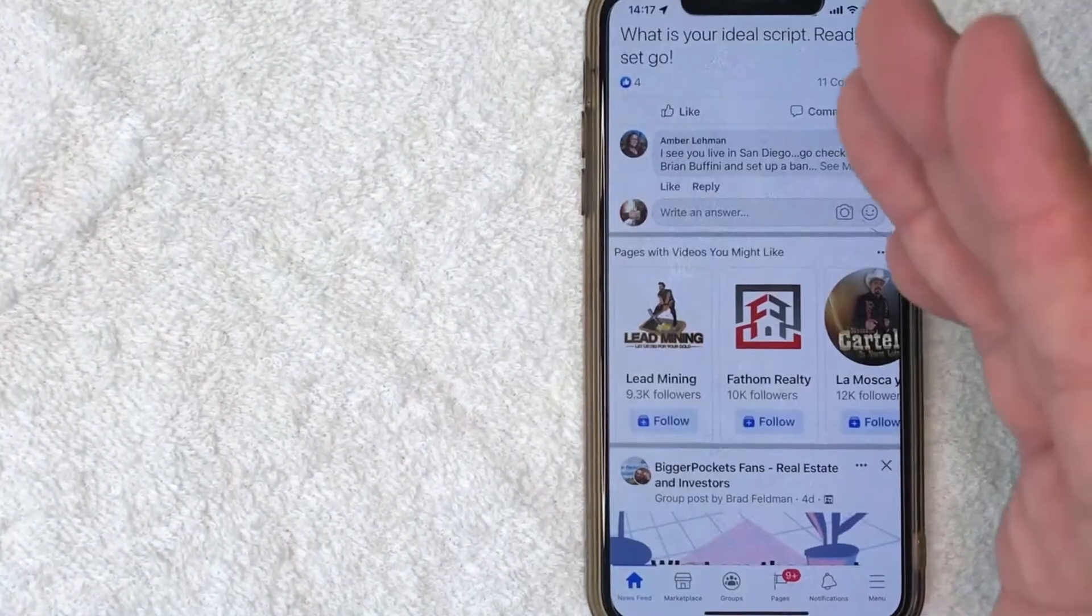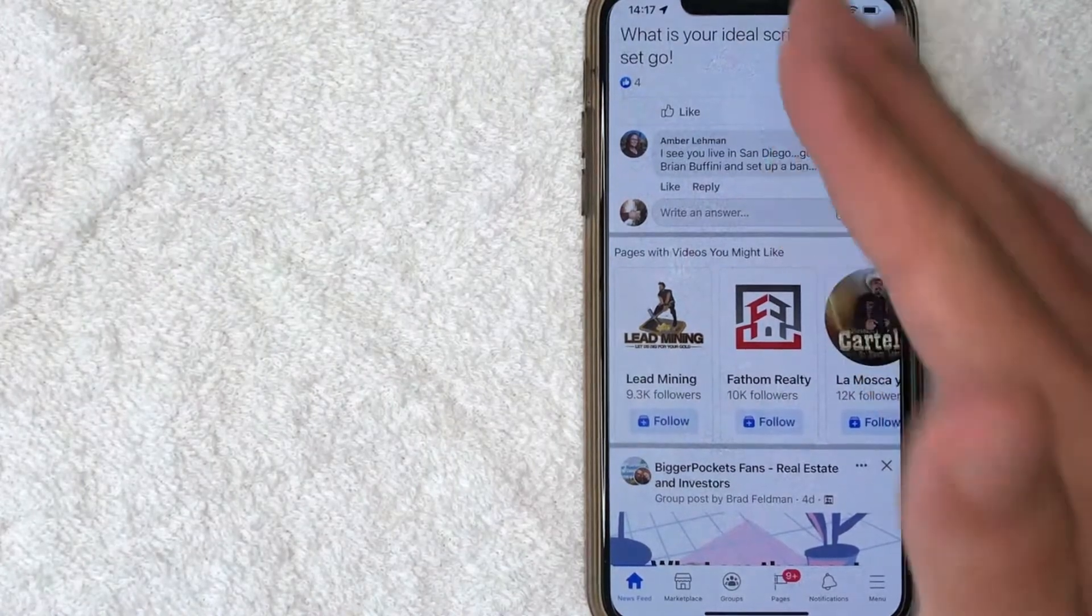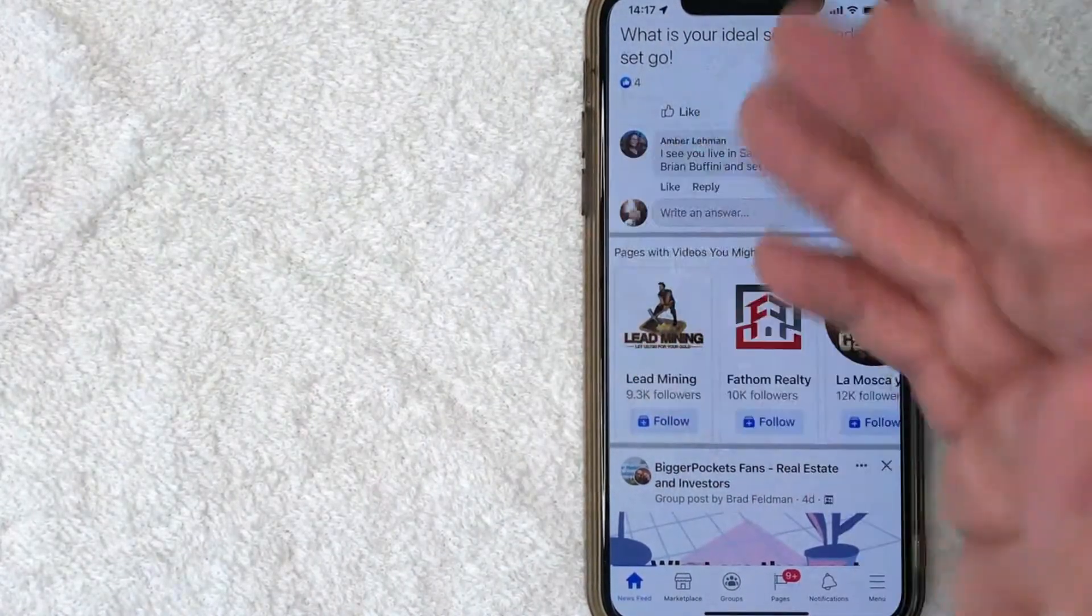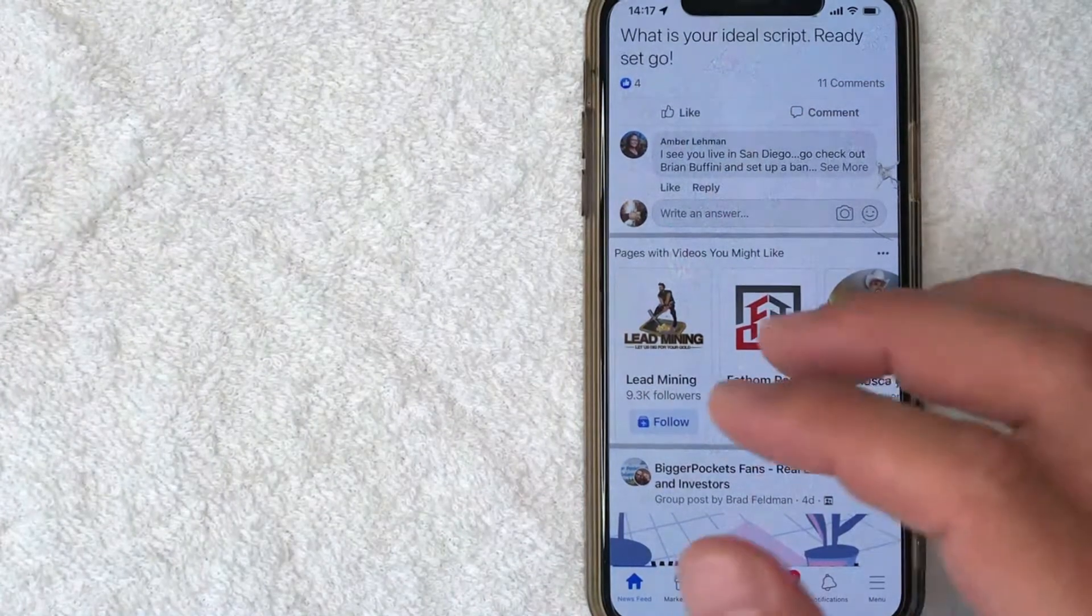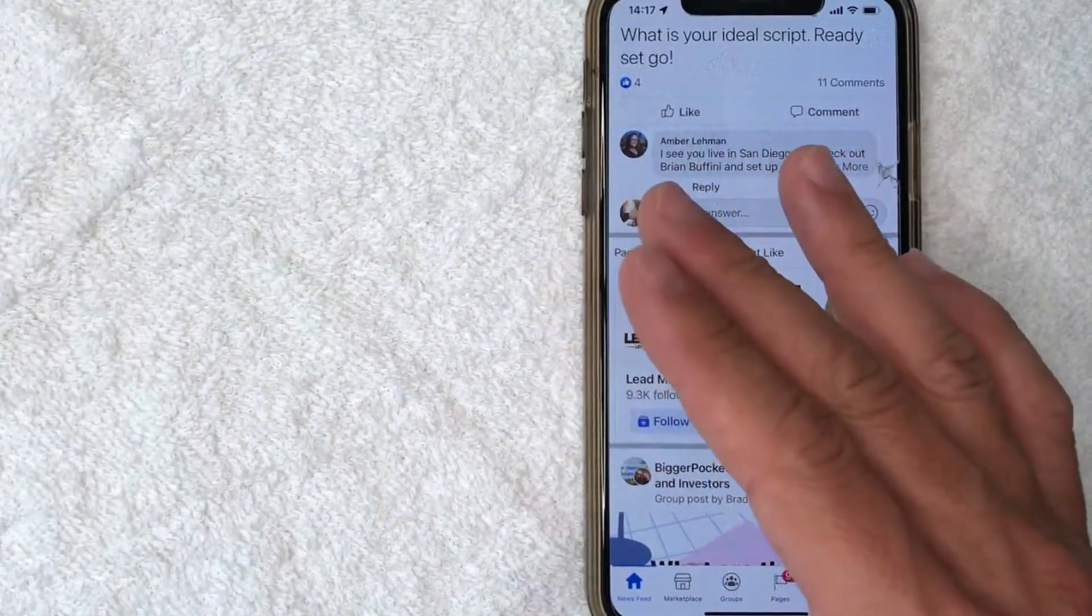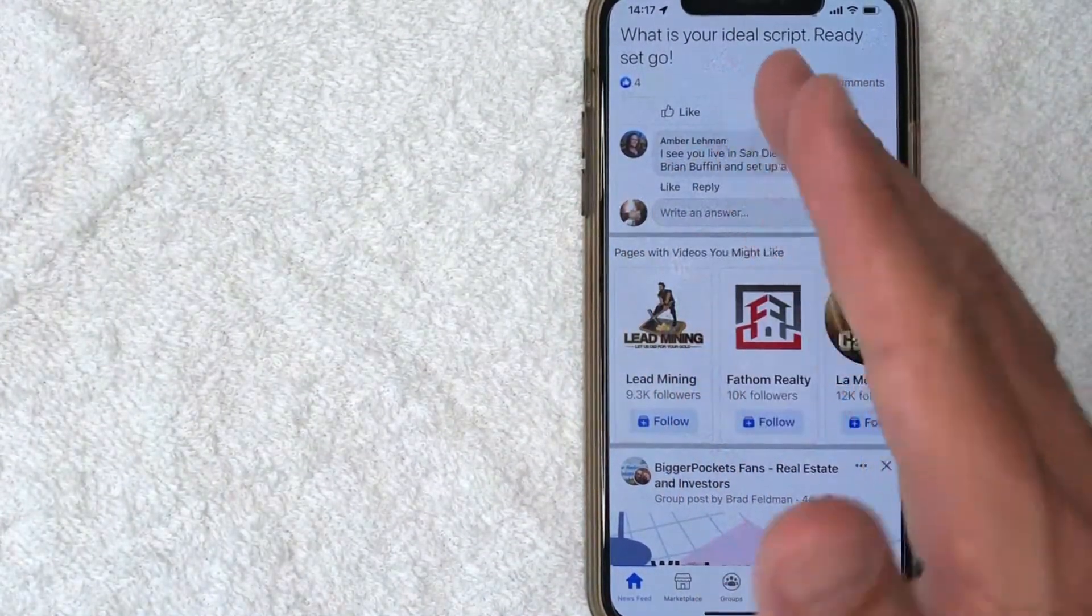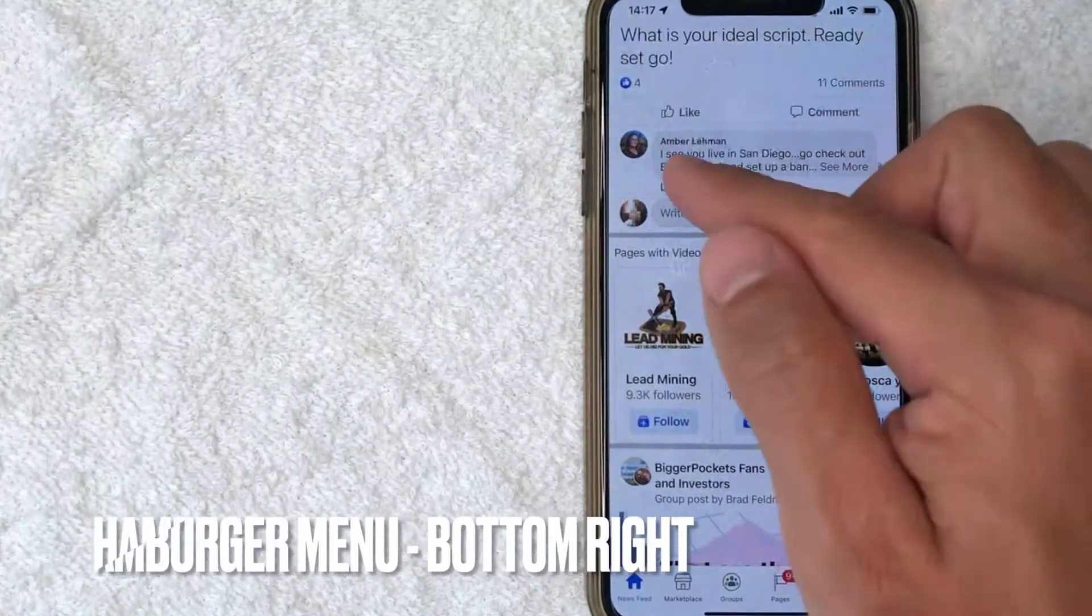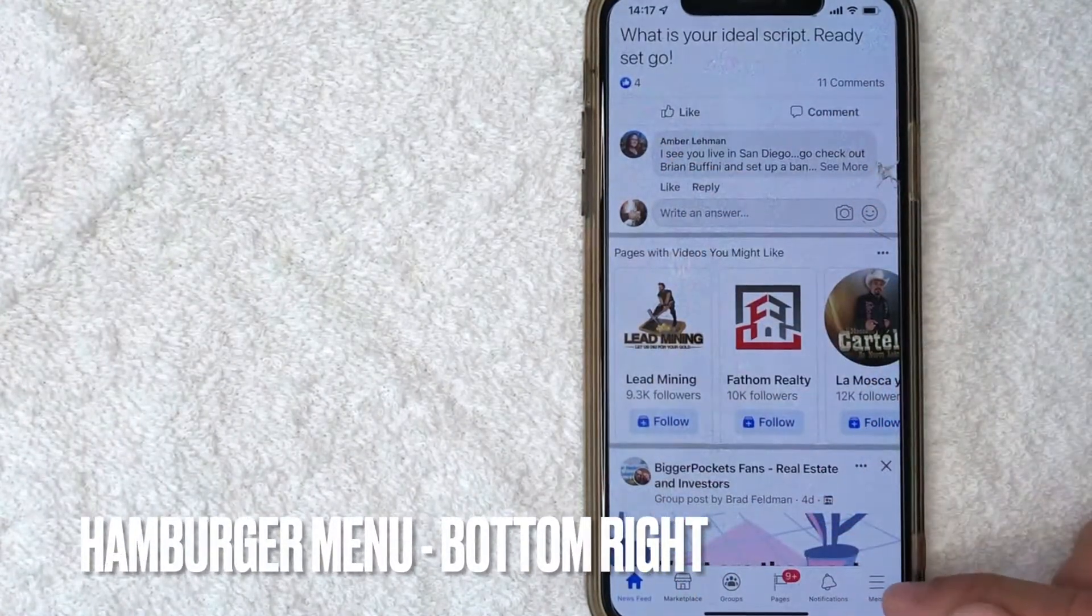I went ahead and opened up my Facebook account. This is the home screen here. It's going to show various companies or people that you might follow on Facebook. But in order to turn off your text message or SMS notifications to your Facebook account, you want to click on this little hamburger menu here on the bottom right.